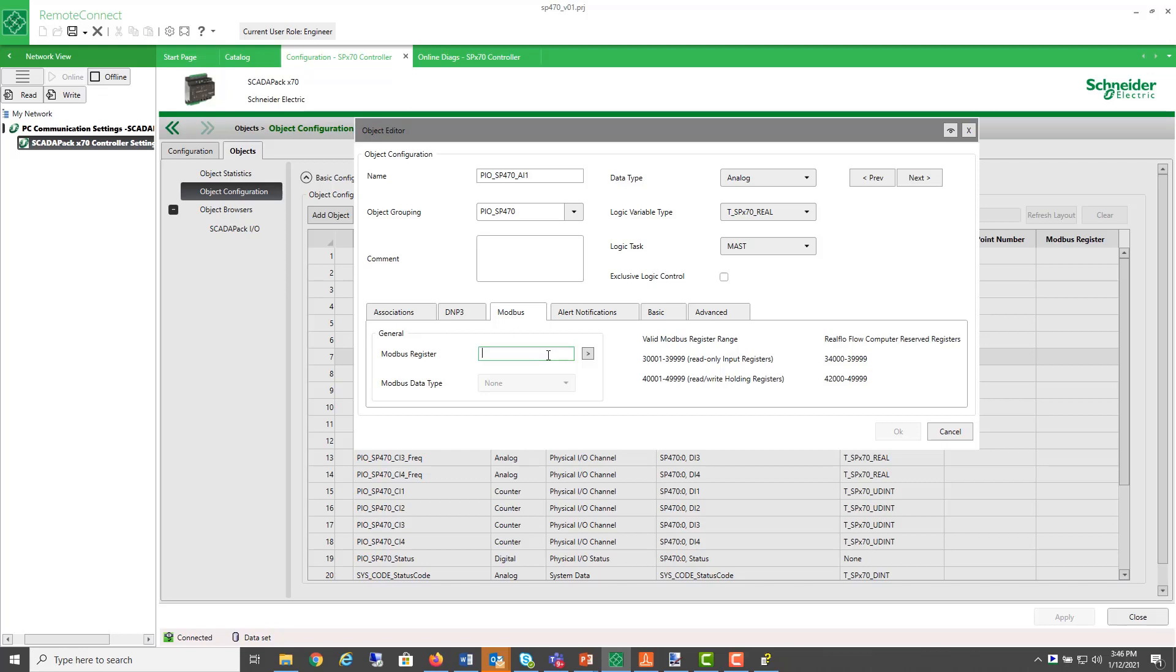So if I was to choose the same address 37, 168, I see that it's got a highlight here and it says this value is reserved for the RealFlow flow computer. In fact, the whole range of reserved registers is noted here on the side,